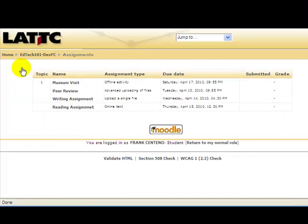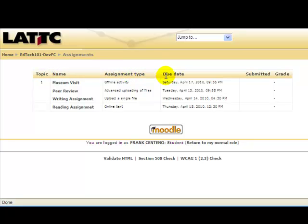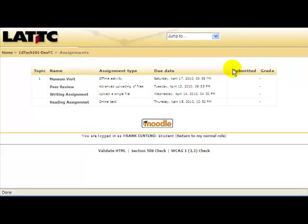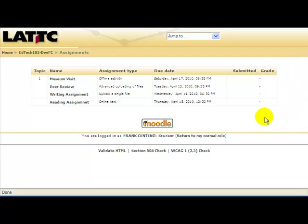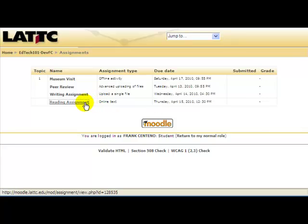An assignment index page will appear displaying information such as the name of the assignment, the assignment type, when the assignment is due, when the assignment was submitted, and the grade of the assignment. Find the assignment type 'online text' and click on its title.